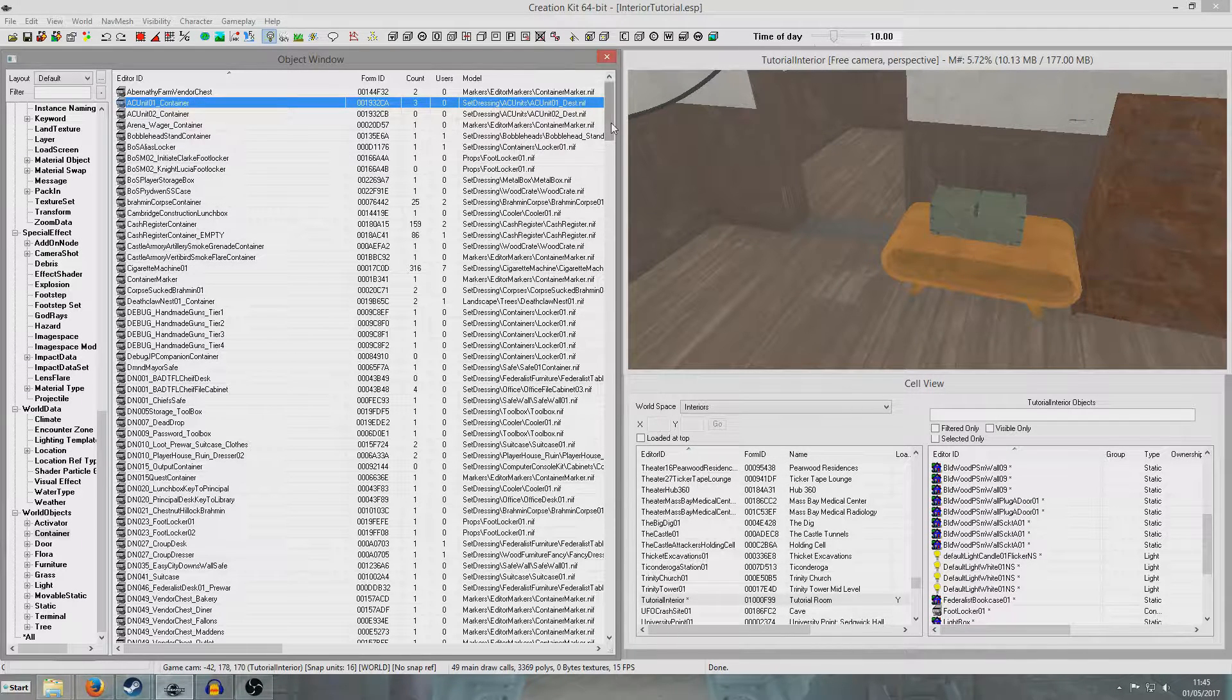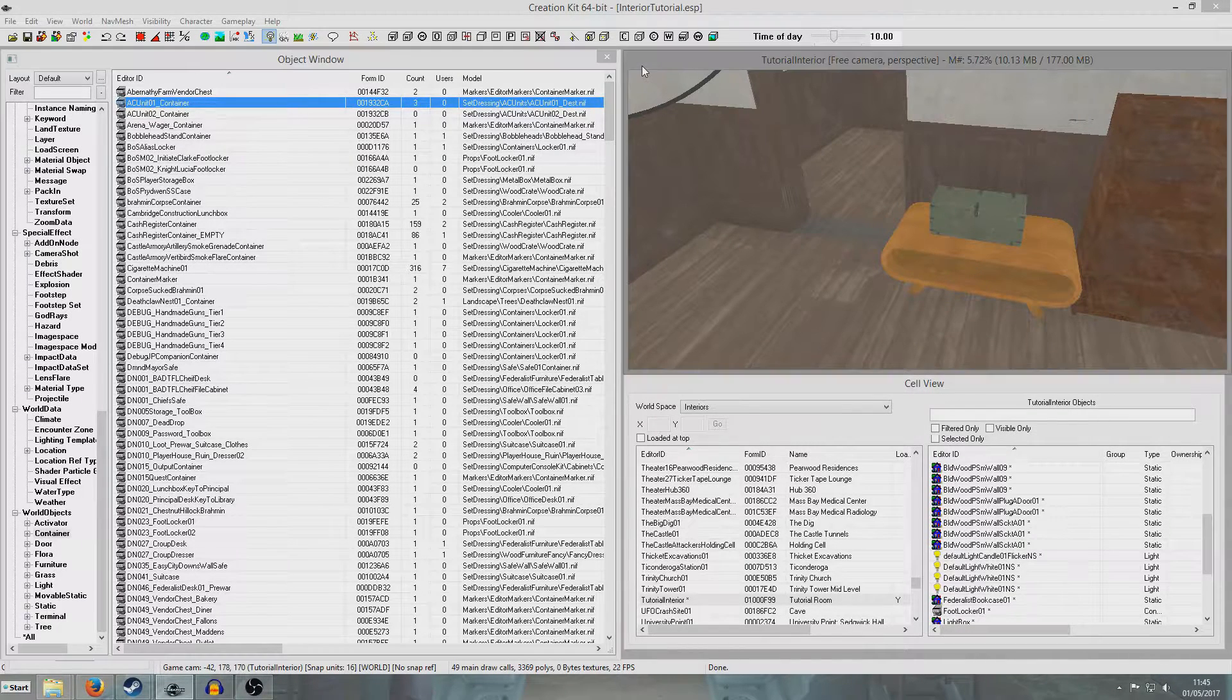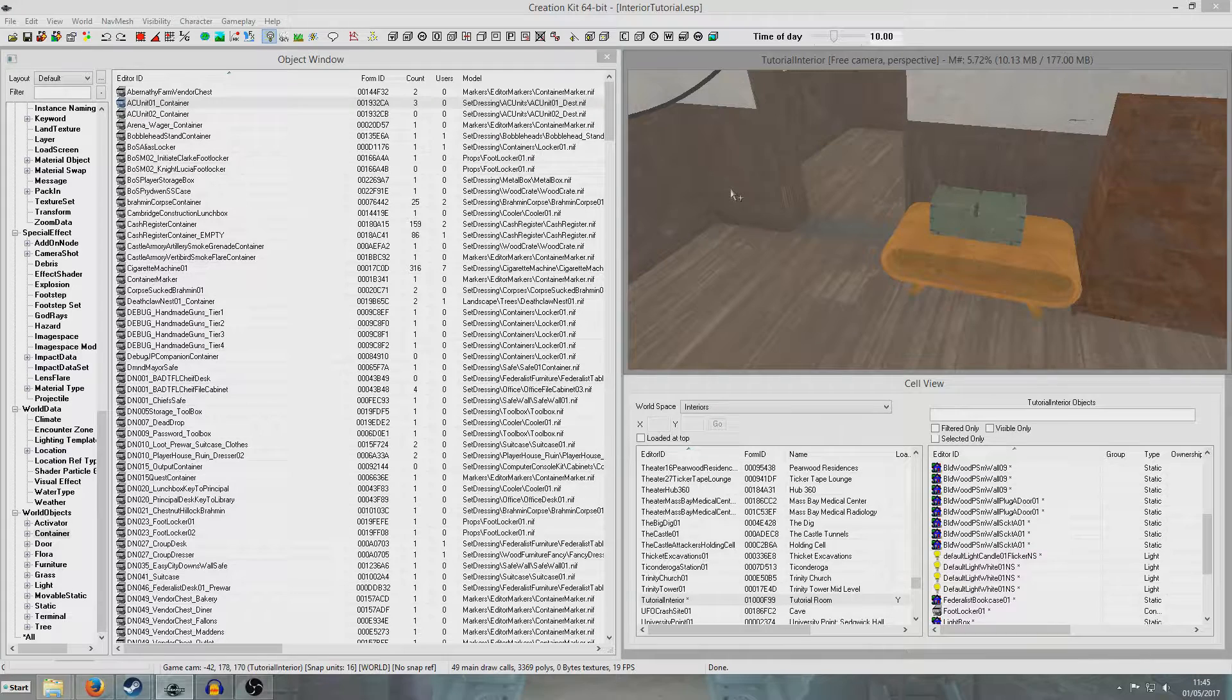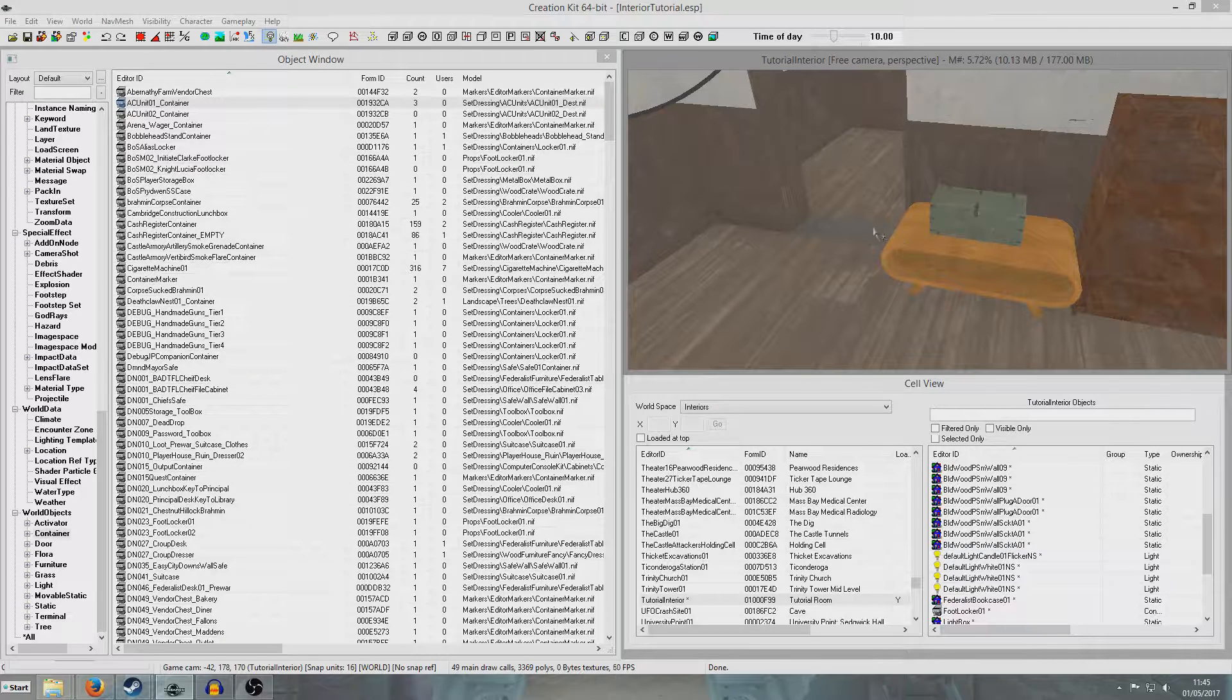Hello, what I thought I would do today is demonstrate how to do a material swap, which is essentially a retexture.